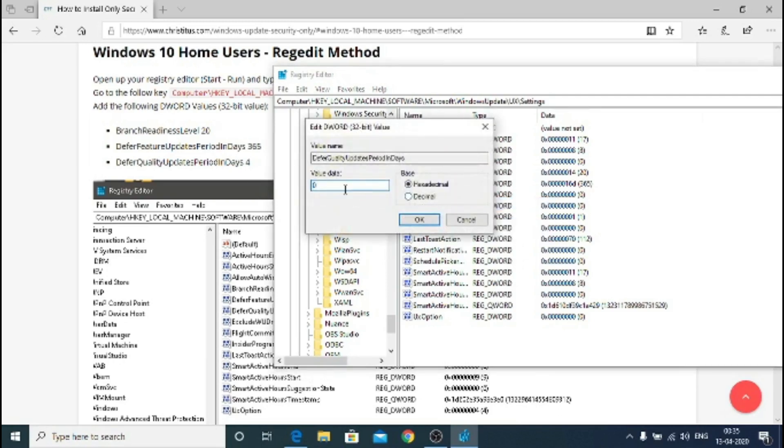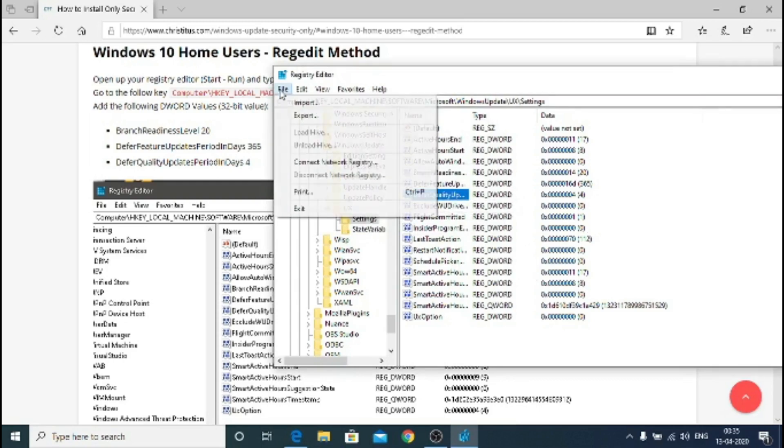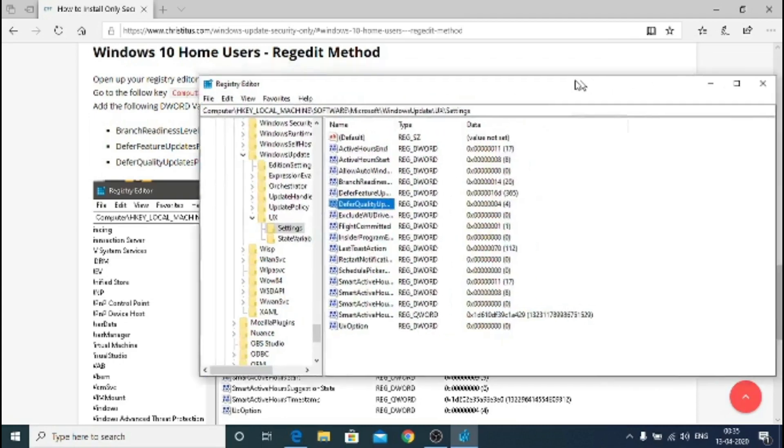Now default quality updates and we will set four days so that every week we get the security update. Hit decimal and again type four. It's better to first click disable then click four and hit OK.